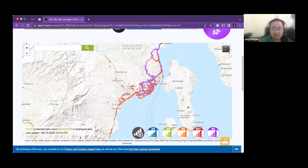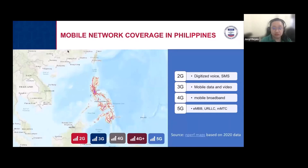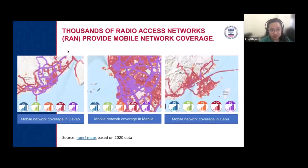There is good network coverage in the Philippines and we are slowly transitioning towards 5G coverage. There are thousands of radio access networks or RANs that provide mobile network coverage. We are able to have this coverage because of radio access network equipment and implementations.